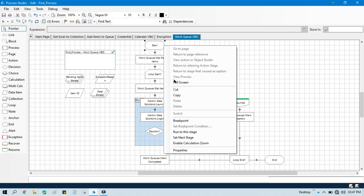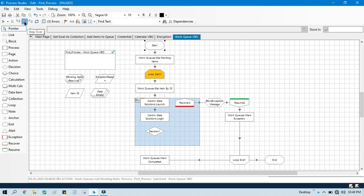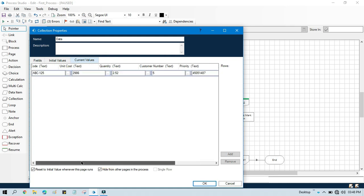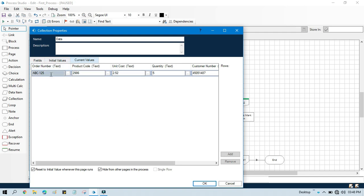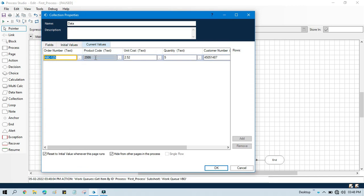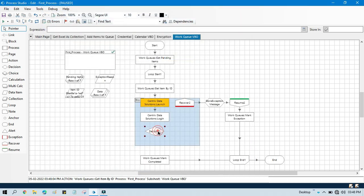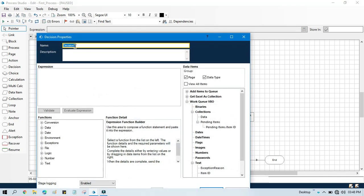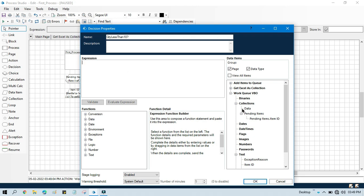Now with a 'Set Next Stage', you can see we have taken data and we are getting all the values of this specific item ID. One by one the item ID will be picked, and you can see all the values — we have order number, product code, quantity, and unit cost. I want to check this quantity field. The quantity is of type text. If quantity is less than 10, we will mark it as a business exception. So we have this quantity column.